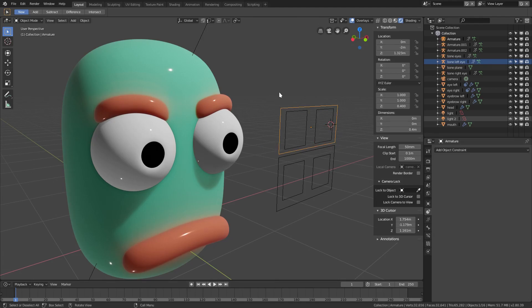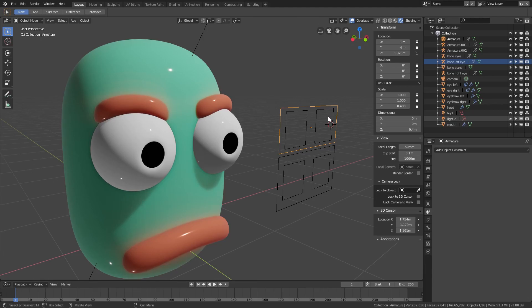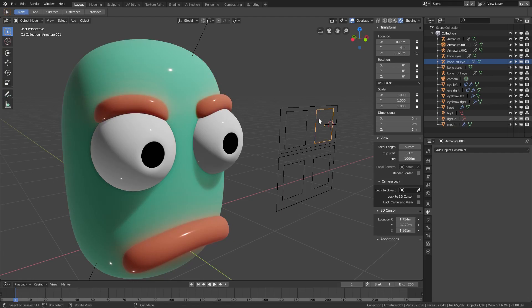We have to make sure all of these same exact lock settings are in place, or it will unparent the single eyebrow controllers which we do not want. So we'll make sure all of those are locked except for the z location.